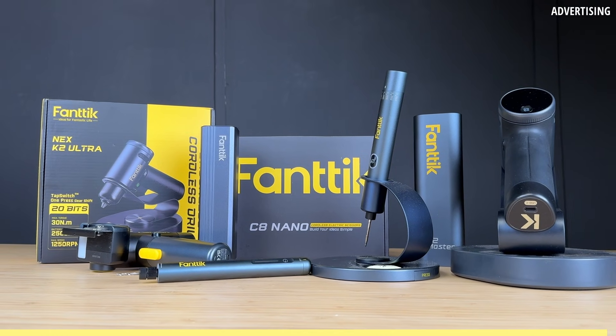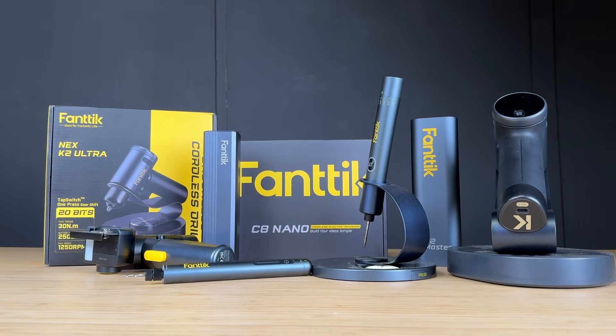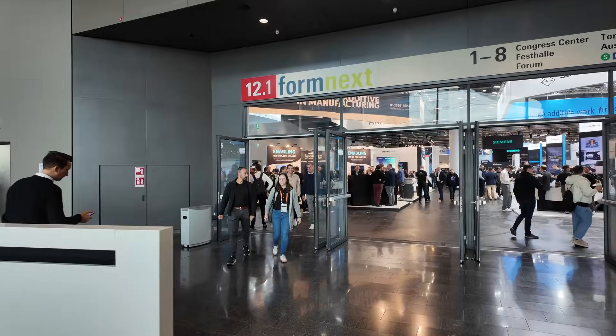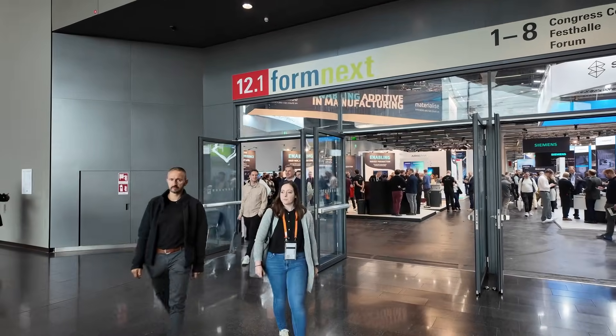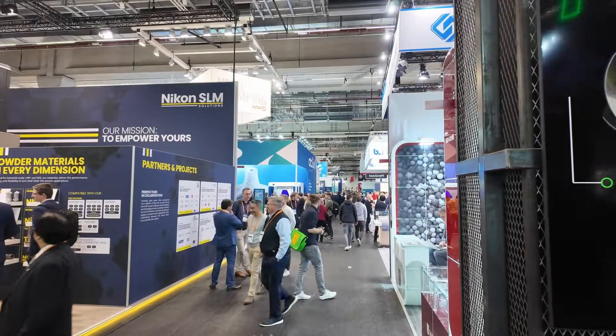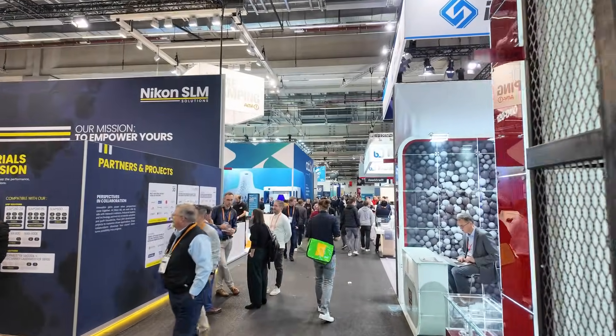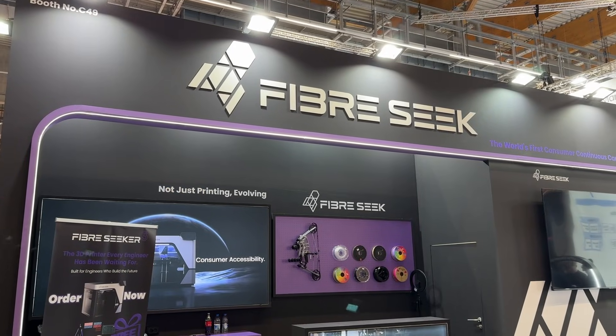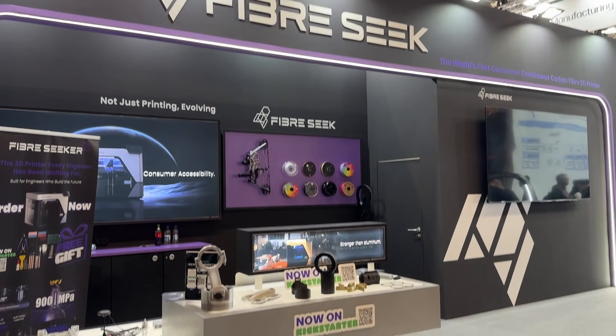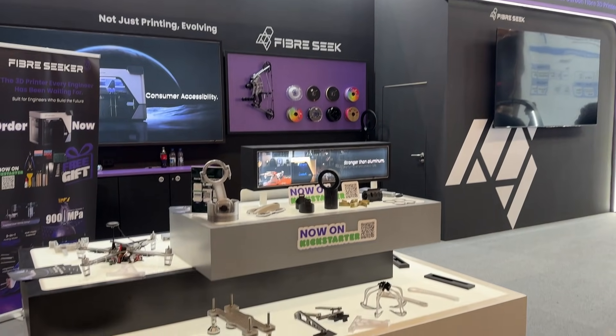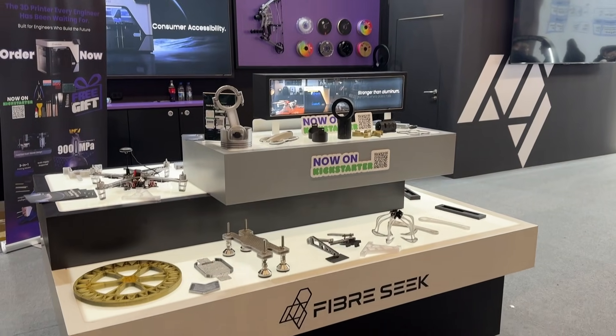Now back to the video. I recently went to Formnext in Frankfurt and saw a lot of cool 3D printers, filaments and accessories.